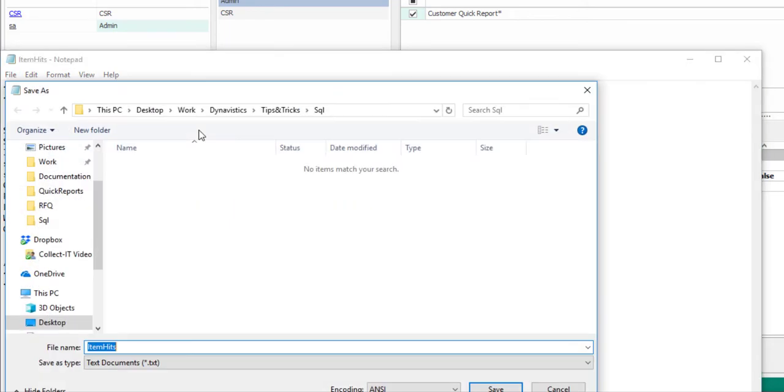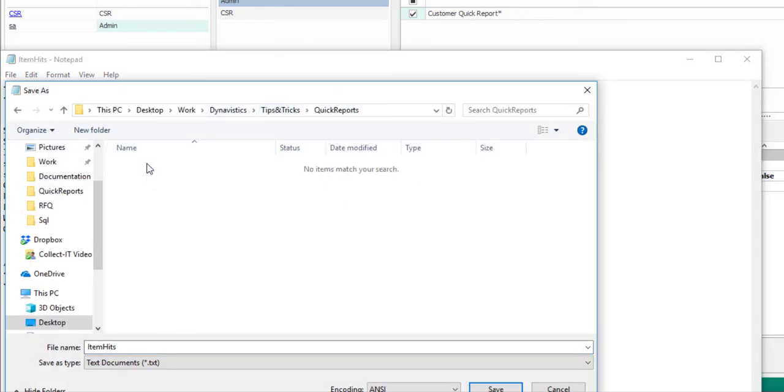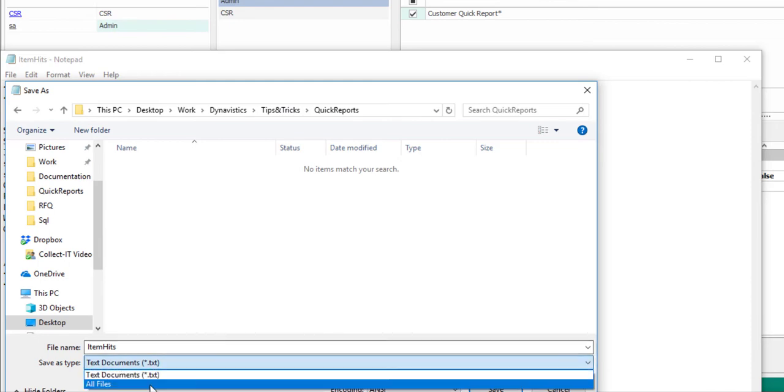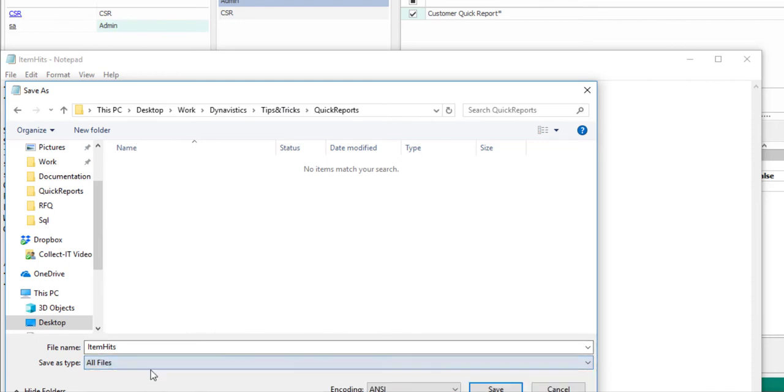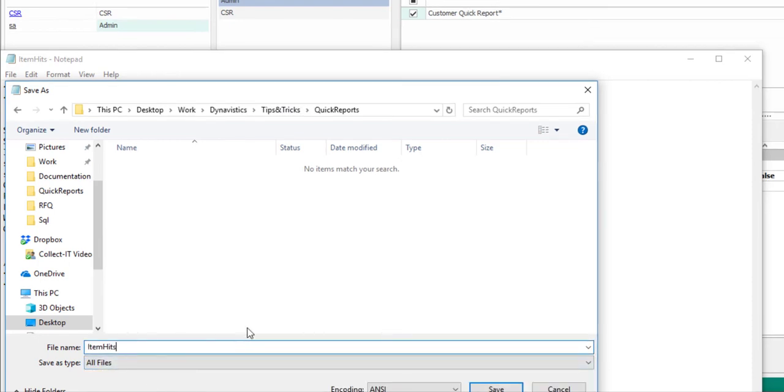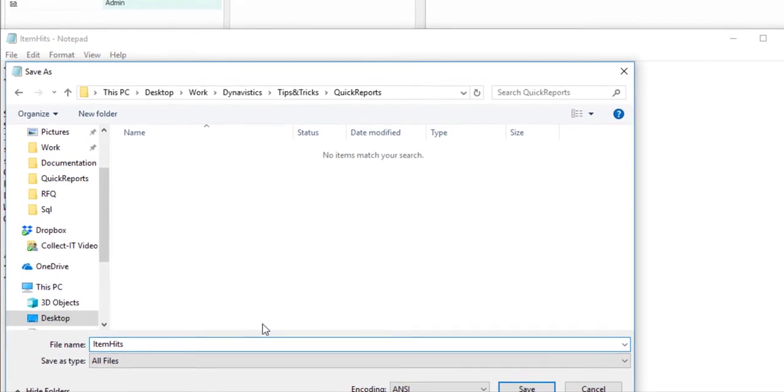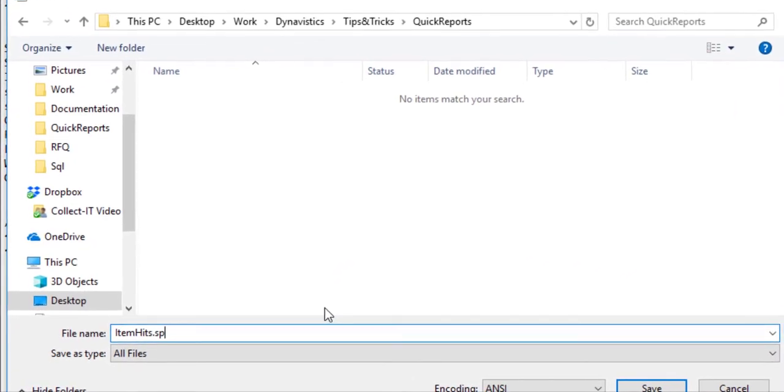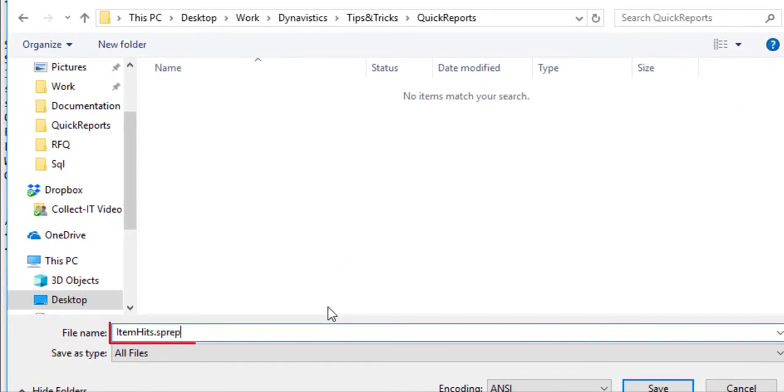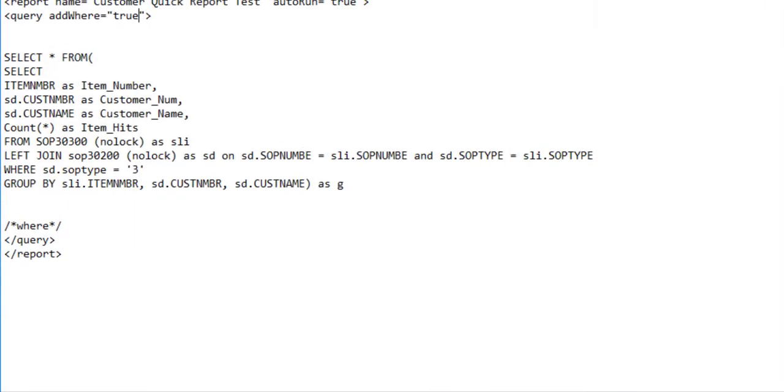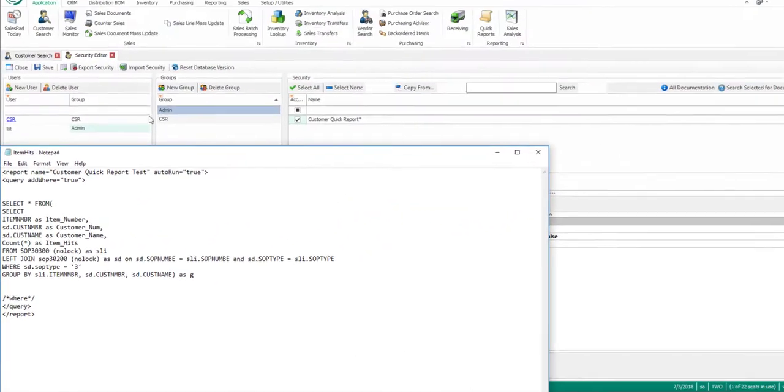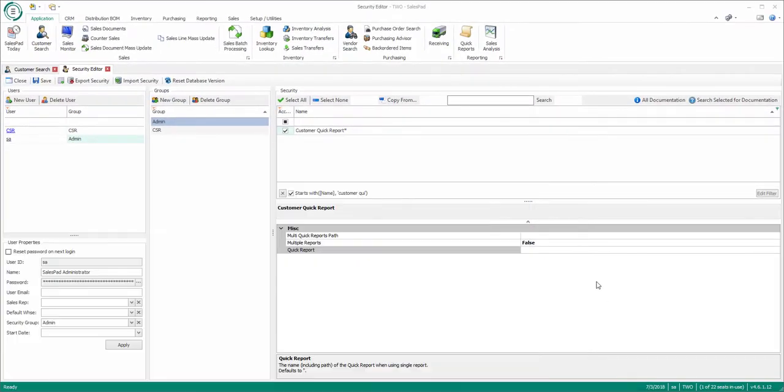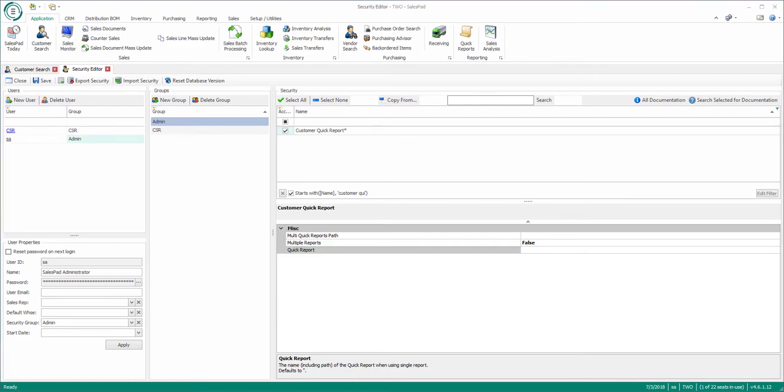I'm going to save the Quick Report into a Quick Reports folder on my PC. Keep in mind that you will need to specify the path to the Quick Reports file in SalesPad. Also, make sure to set the Save As type to All Files and add the .sprept at the end of the file name. All Quick Reports in SalesPad need to be saved as a .sprept file or they will not work.